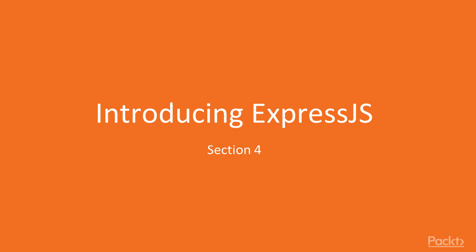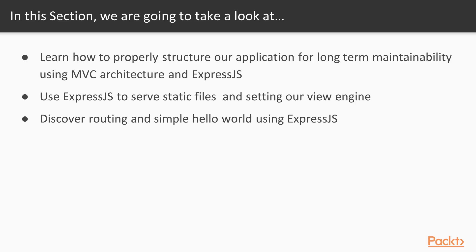Welcome back to the beginner Node.js course. In Section 4, we'll be discussing Express.js, which we've already briefly went over.